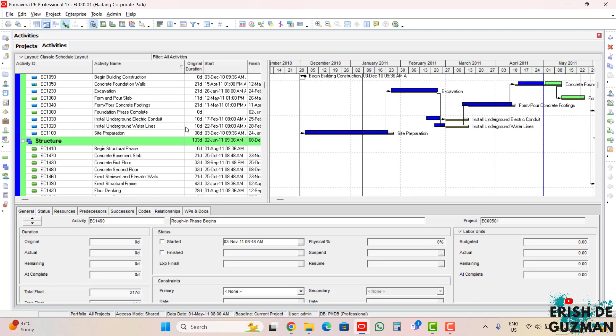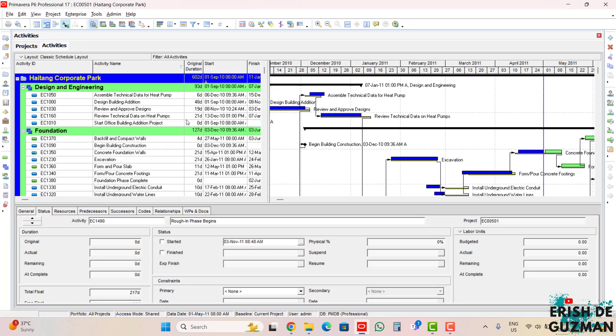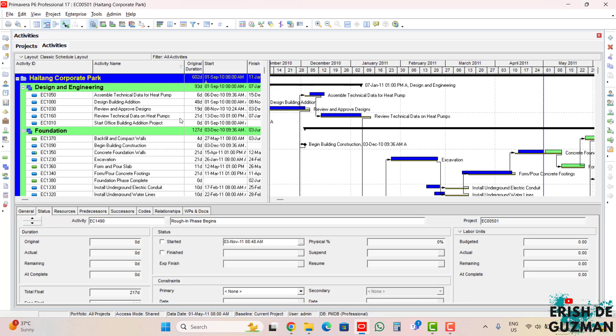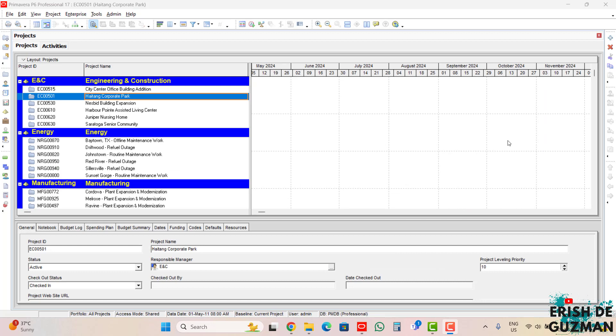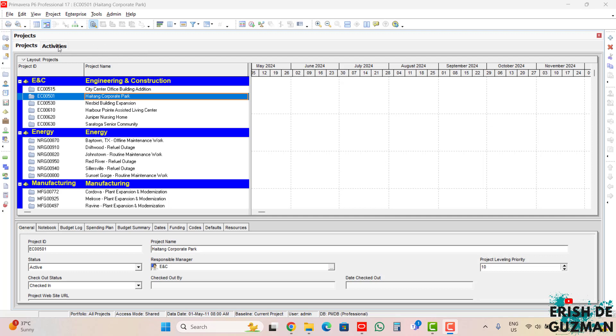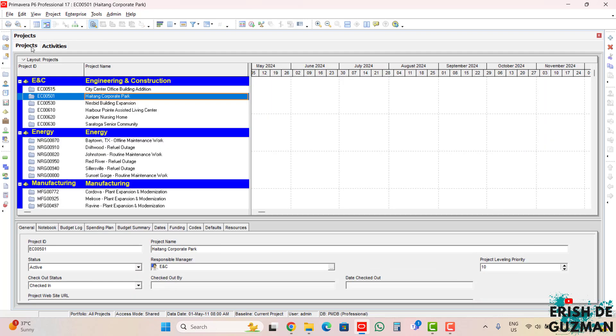So here, High Tank Corporate Park sample project is now open. Now as we can see, there are now two tabs at the top. Aside from the projects, we also now have the activities. If we click this, activities,